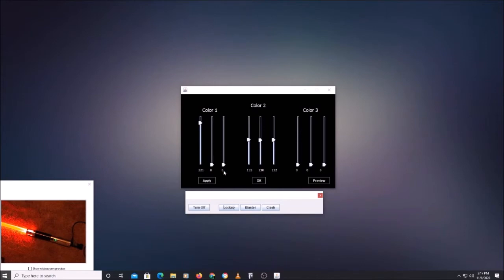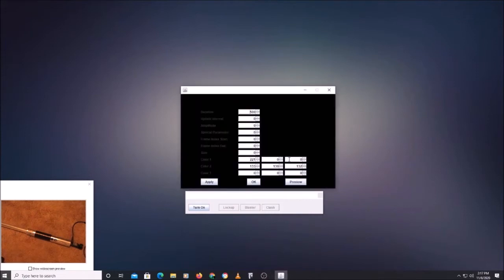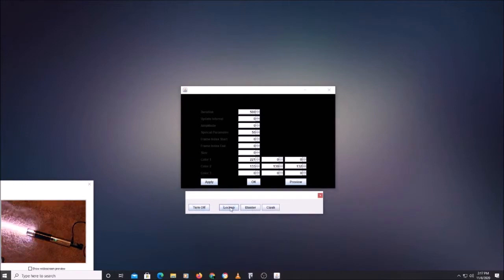You notice it's mostly staying that secondary color — you can tune that too. Back out of this, go into modify the effects. This special parameter has to do with the probability that it will be either color. Set that to 50, apply, turn on, lockup — see, now it's randomly shimmering in between the two.